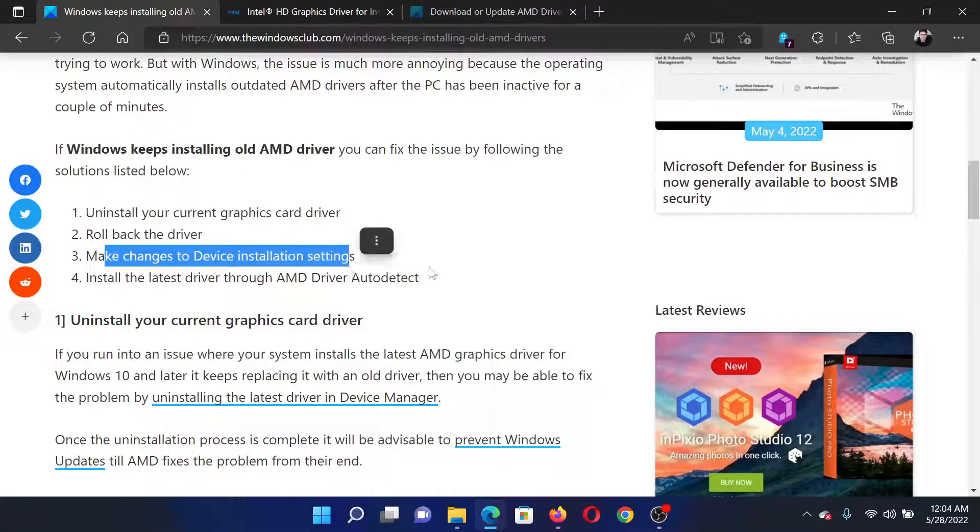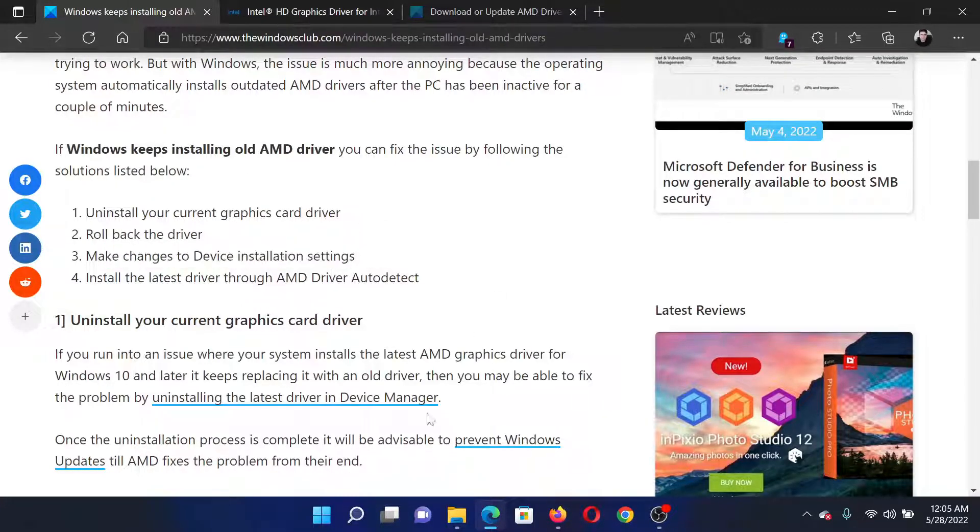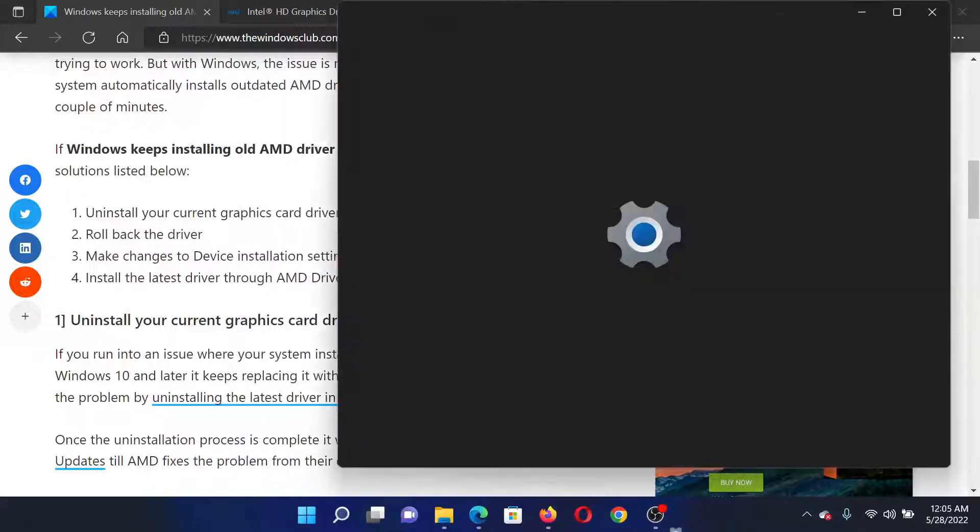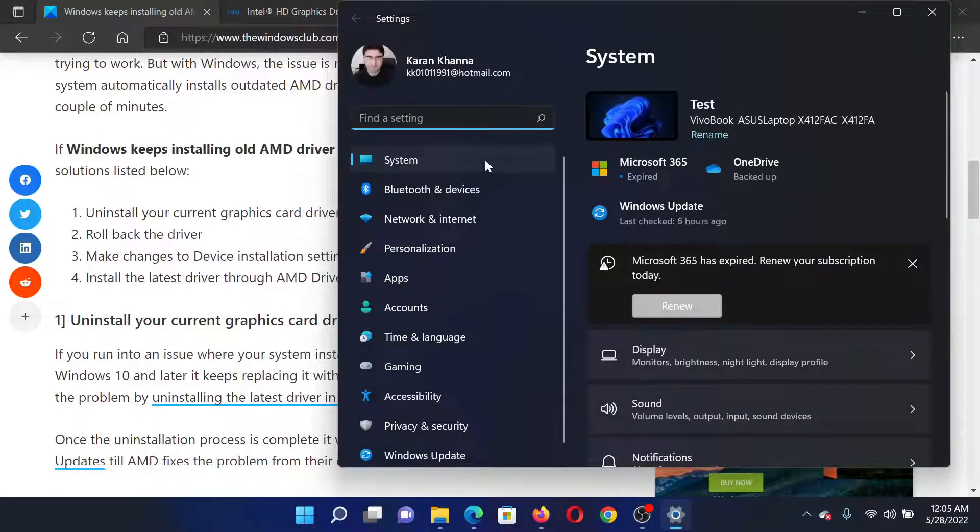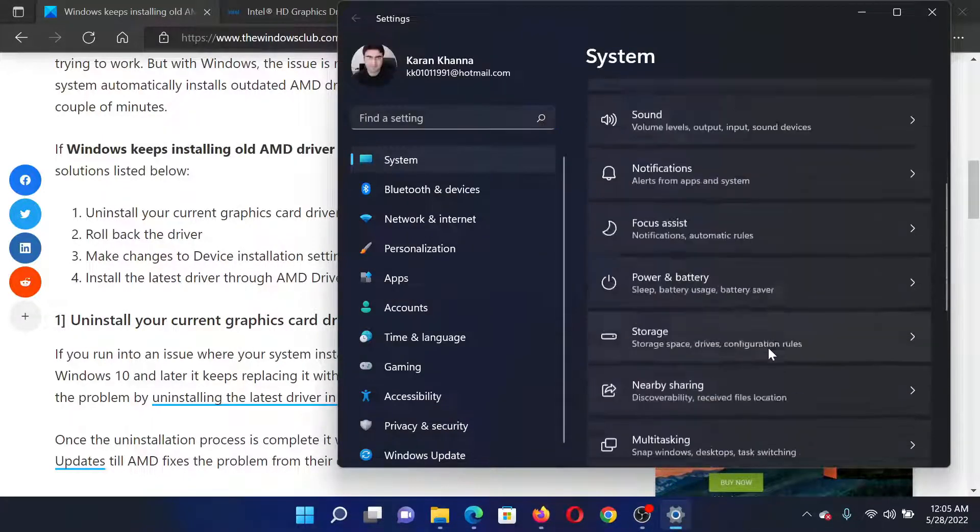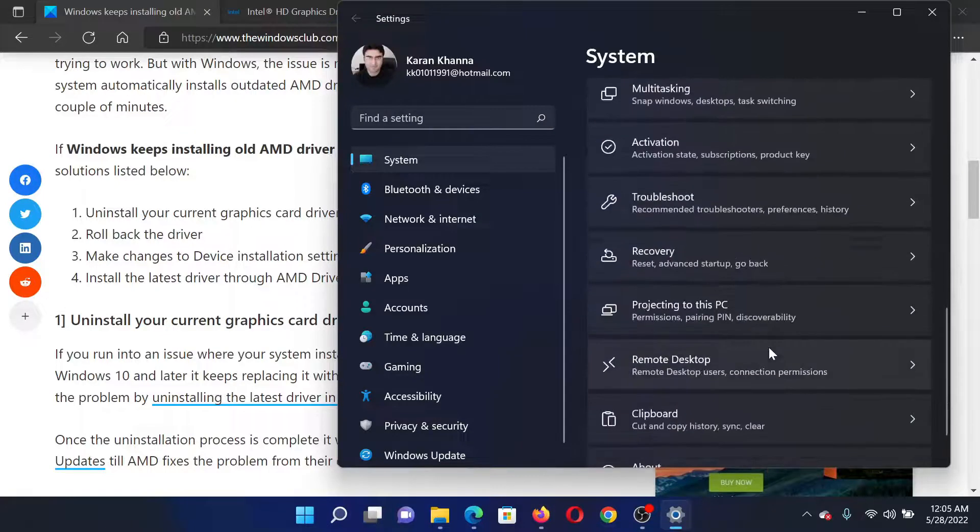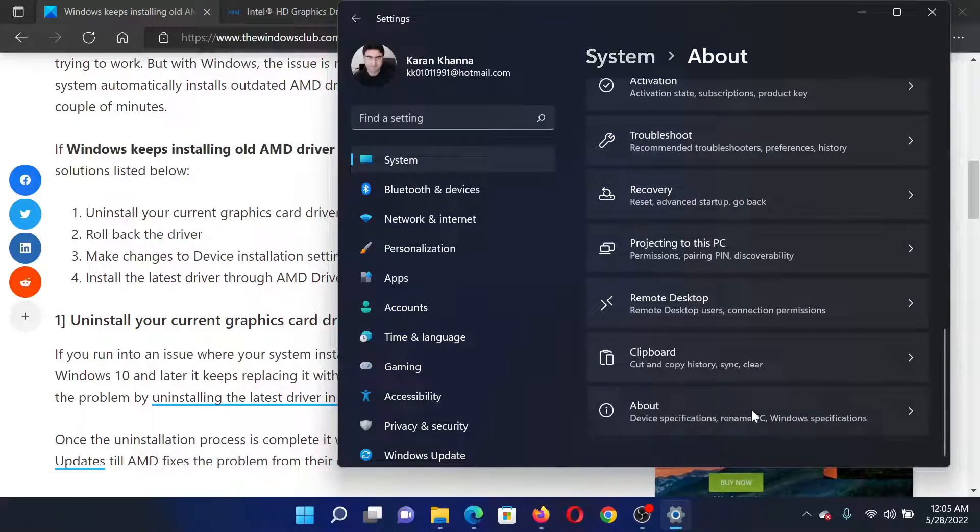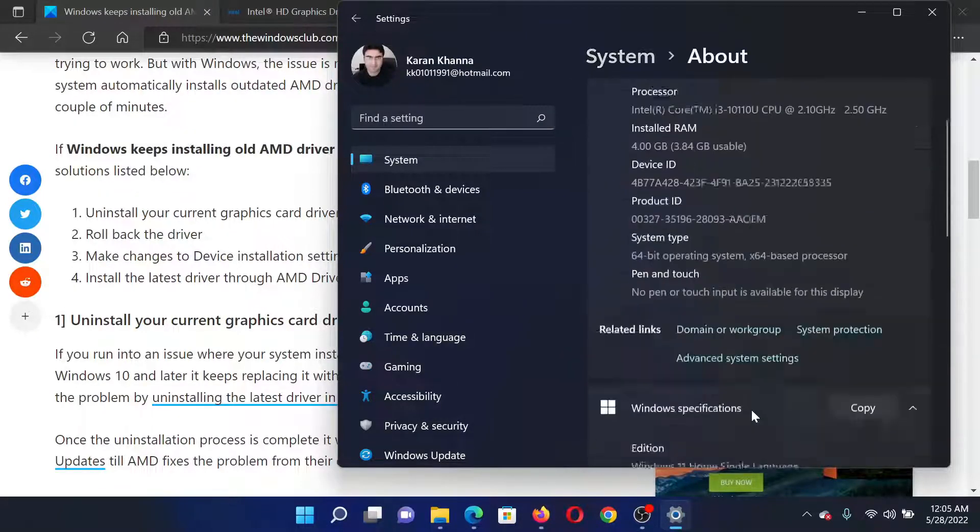The next solution would be to make changes to the device installation settings. Right-click on the Start button and select Settings. In the Settings window, go to the System tab on the list on the left-hand side. In the right pane, click on About.